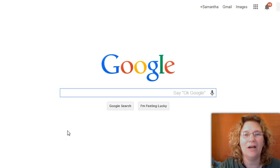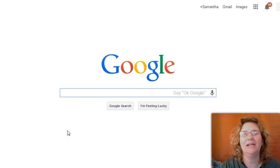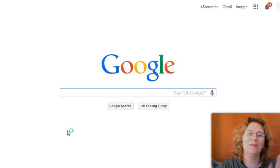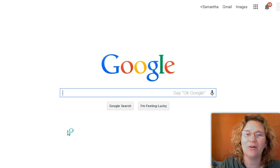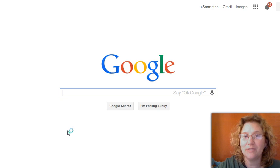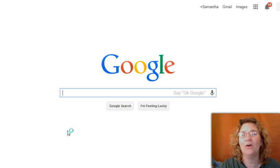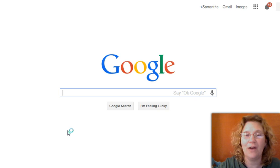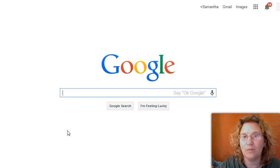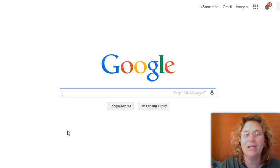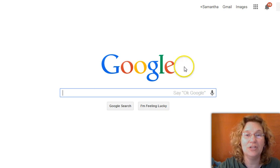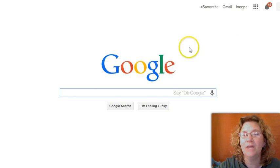How to set up auto-reply in your Gmail account. I'm Samantha Studebaker-Carle from BlogWithSamantha.com and in this video I'm going to show you how to set up the auto-reply function inside your Gmail account.